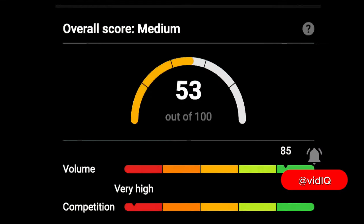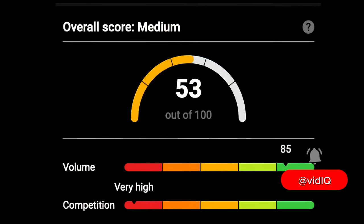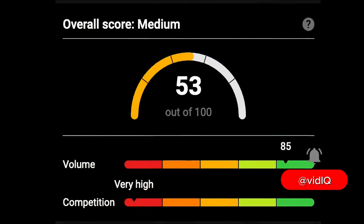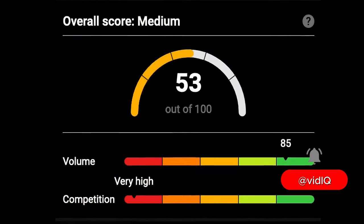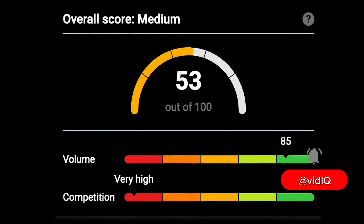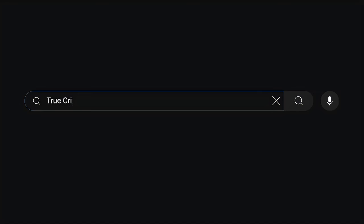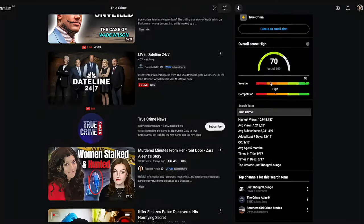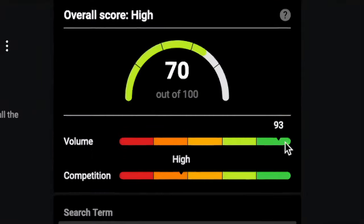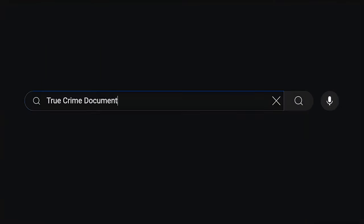Let's jump to the tool and see how it works. The Keyword Inspector gives you a vidIQ score which combines search volume and competition to indicate the potential success of a topic. Let's say 'true crime' — true crime has a high search volume but also high competition, so we need to dig a little deeper.